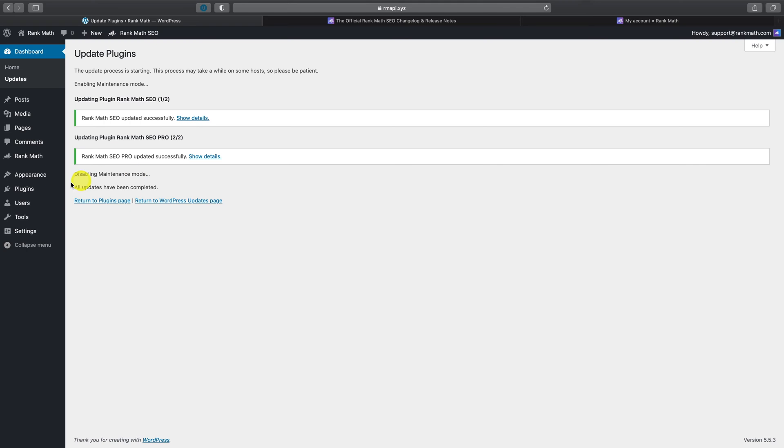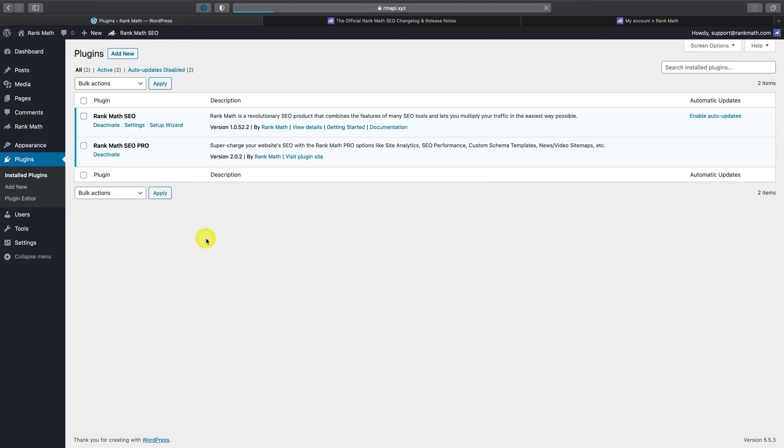And as you can see, once the update process is complete, both plugins have been updated to the latest version.